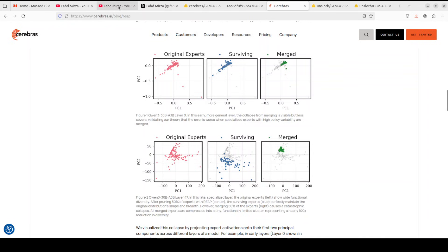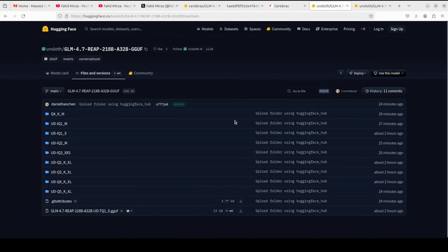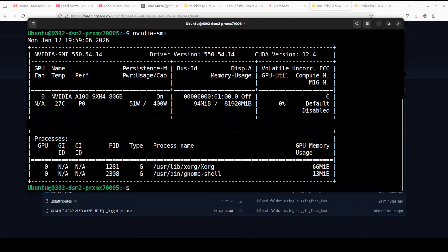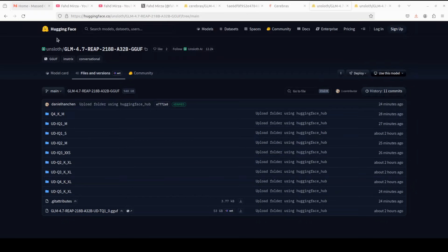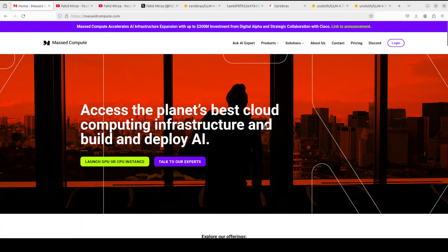I'm going to use llama.cpp, which is a very fast inference engine built in C/C++ that runs on various backends — you can even run it on CPU if you are brave enough. I'm going to use the unsloth quantized version. My system is Ubuntu with a DGX1 A100 GPU with 80 GB of VRAM, courtesy of Mass Compute. If you're looking to rent a GPU, VM, or CPU at an affordable price, you can find the link to Mass Compute with a 50% discount in the video description.